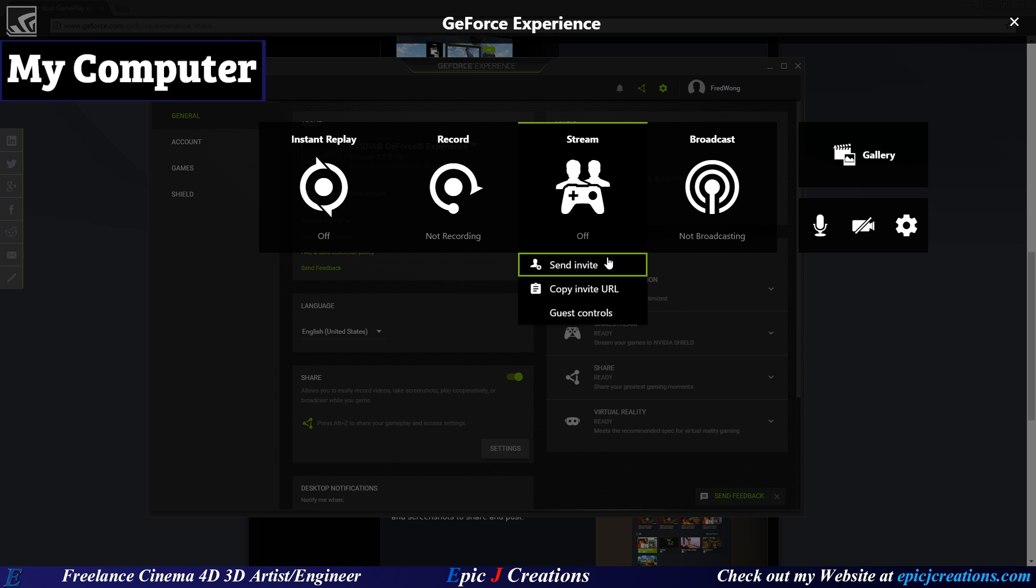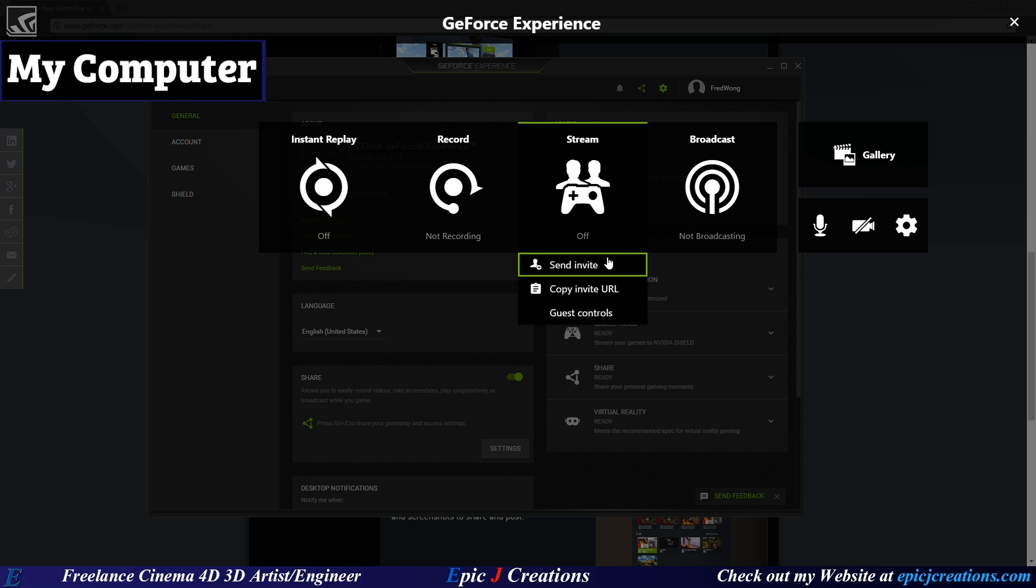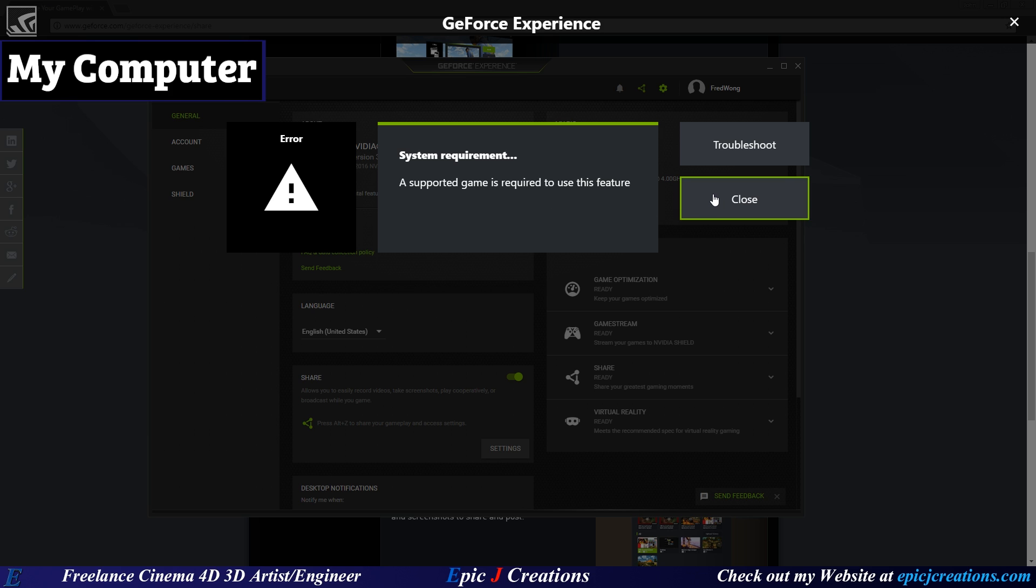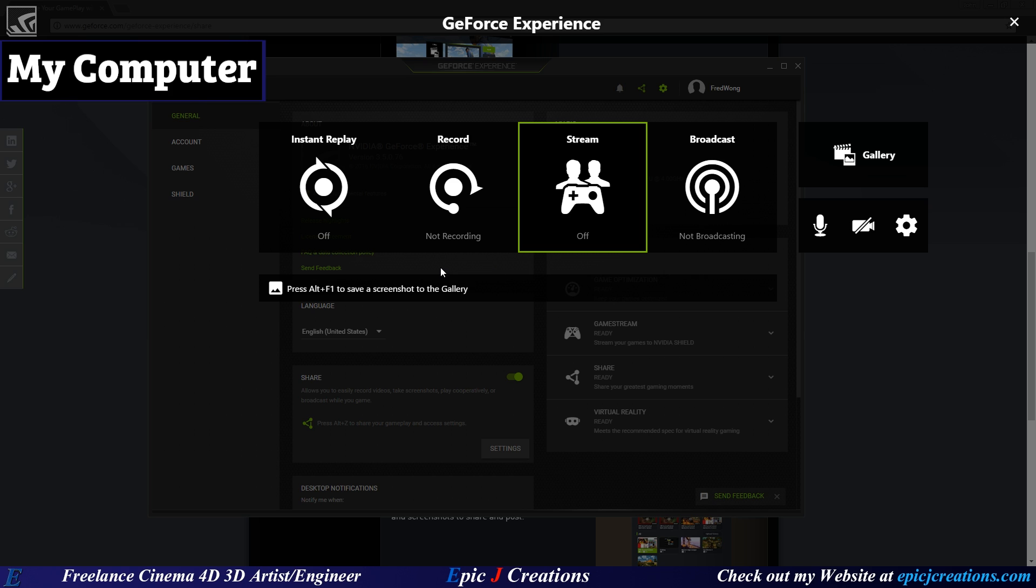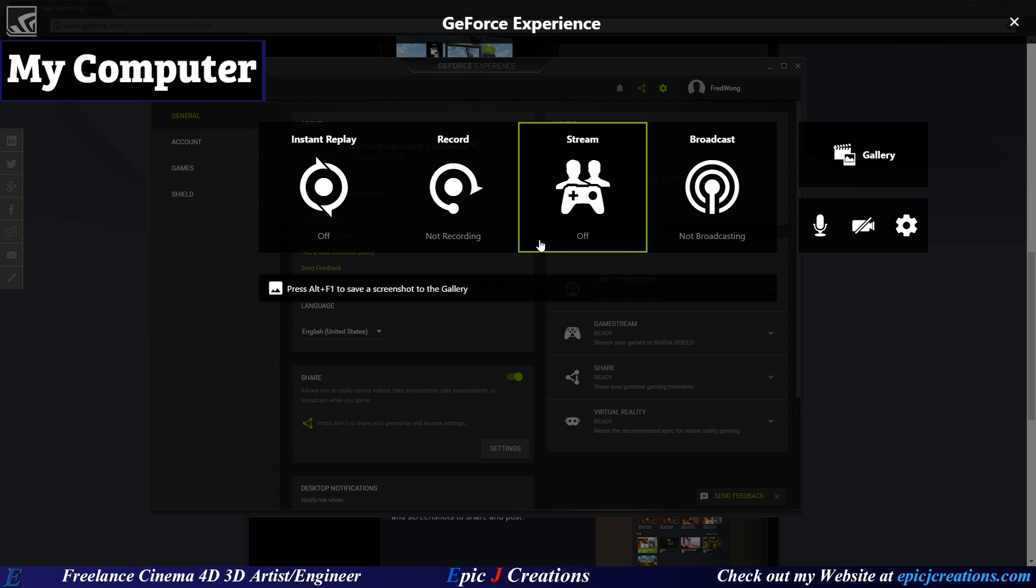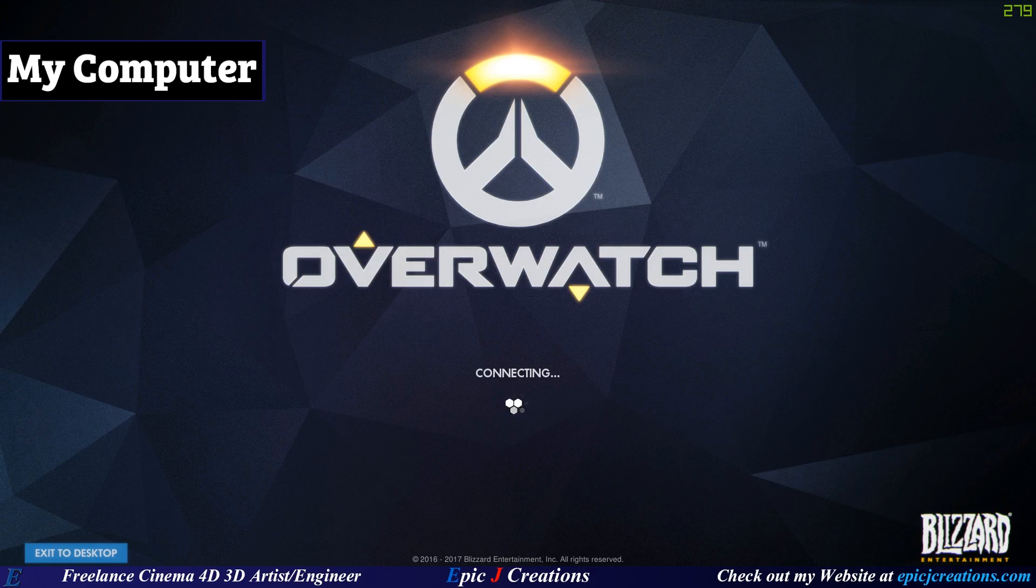So if you click Send Invite, you can search your friend's name out and all that. But notice here we're getting System Requirement. A supported game is required to use this feature. We do not have a supported game here on this system that will actually use that because we're not playing the game right now. So we're not going to be able to do it. So to do this, let's close that. We'll do Alt plus Z. I'm going to launch a game that is supported. For me, that game is going to be Overwatch. So I'm just going to boot this up here real quick.